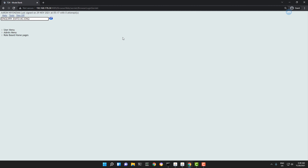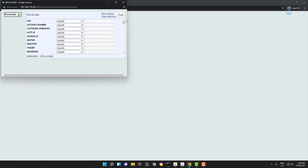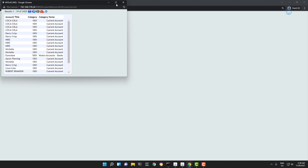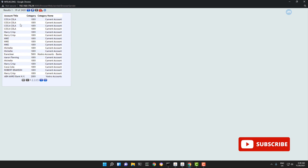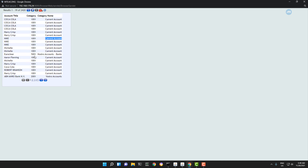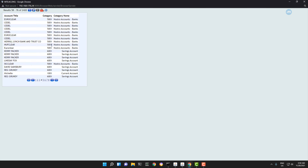Everything seems okay. Now let's run this inquiry again and see the output. Good — you can see we have successfully pulled the category names. These are current accounts, but we also have this as a nostro account. And if we move to the next, we also have savings account, which is 6001.